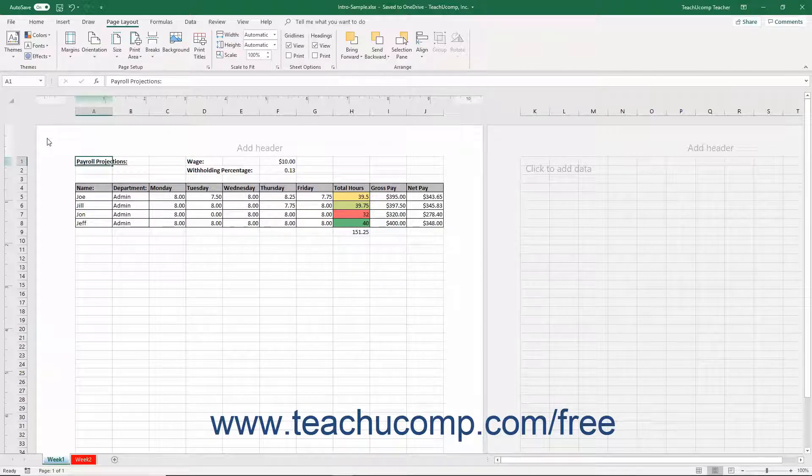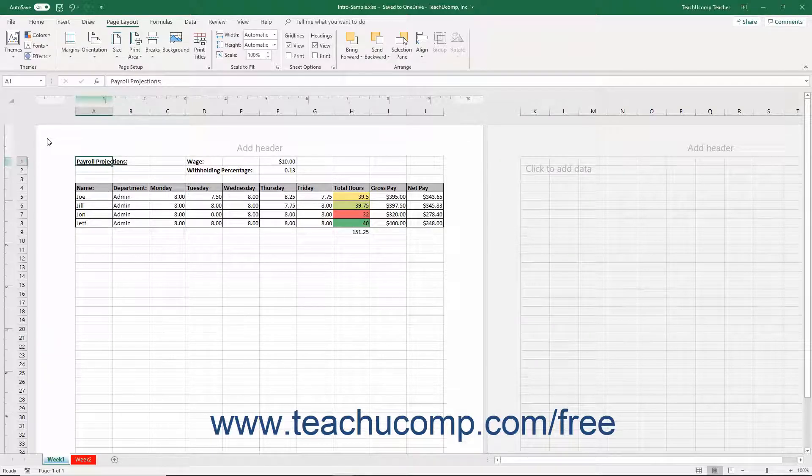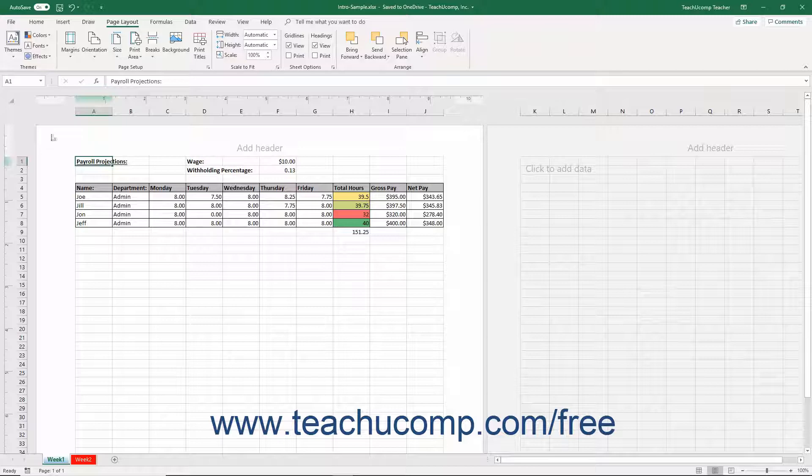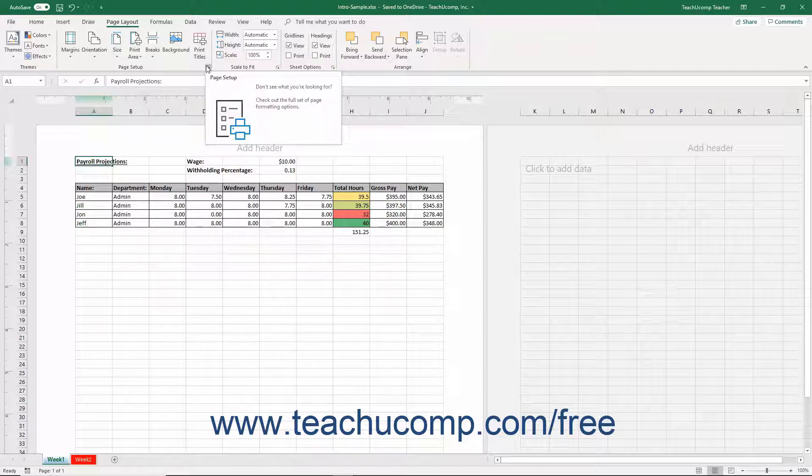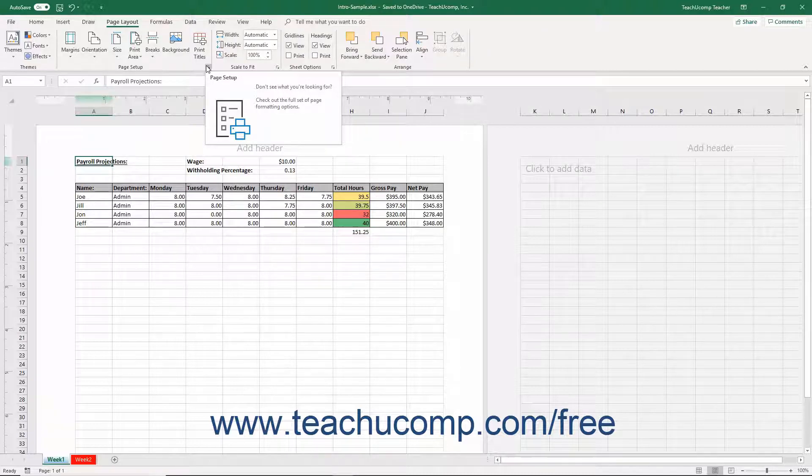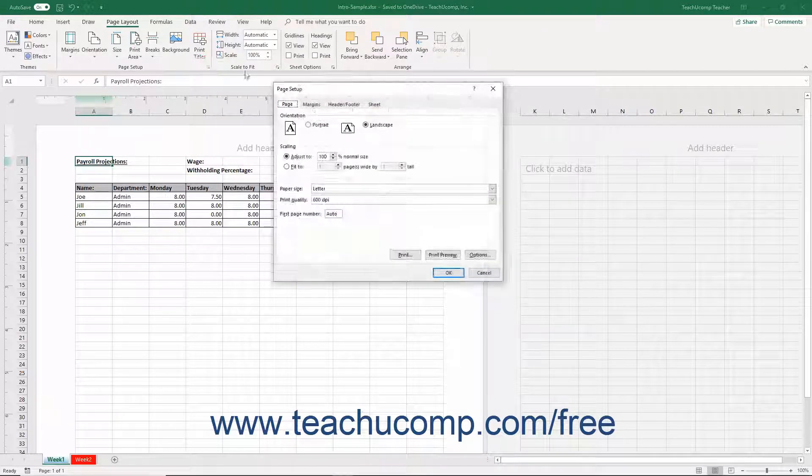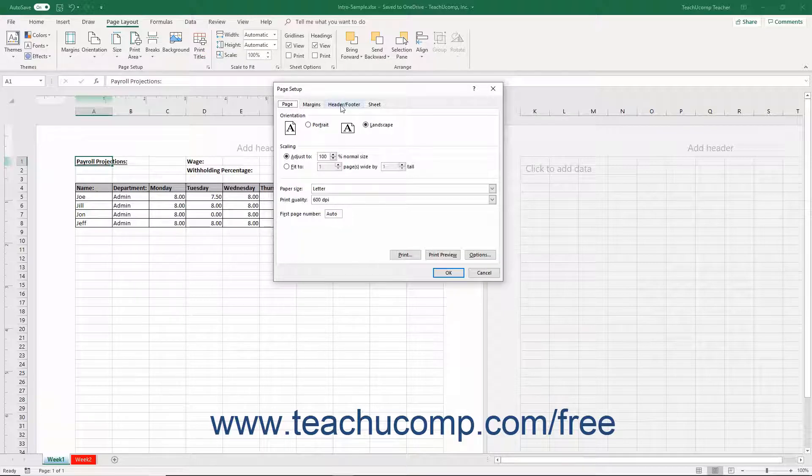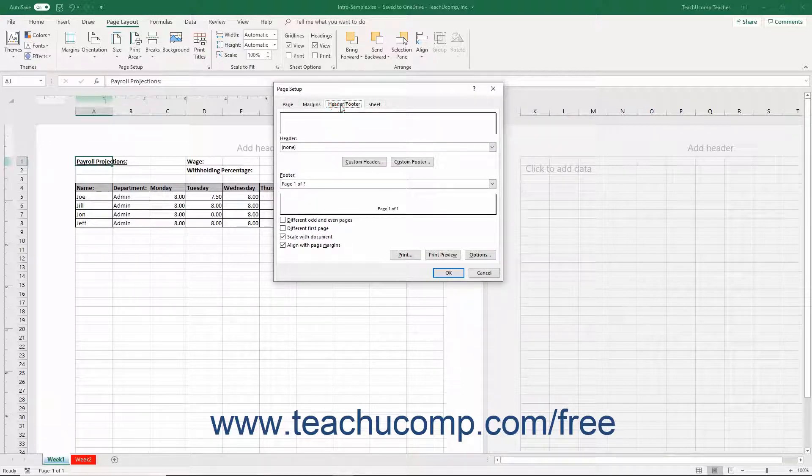To create headers and footers in a workbook before printing it, open the Page Setup dialog box by clicking the Page Setup dialog box button in the lower right corner of the Page Setup button group on the Page Layout tab of the ribbon. Then click the Header Footer tab within the dialog box.